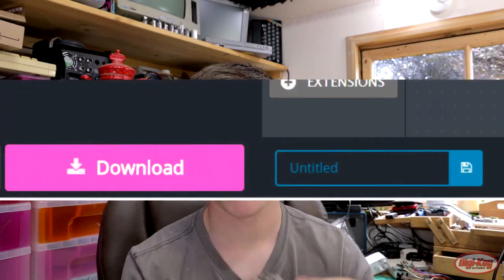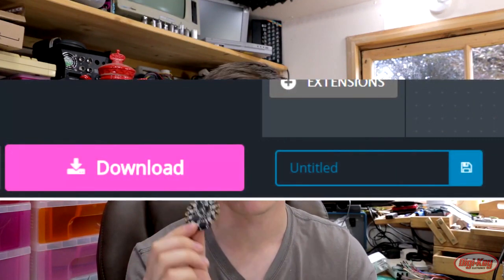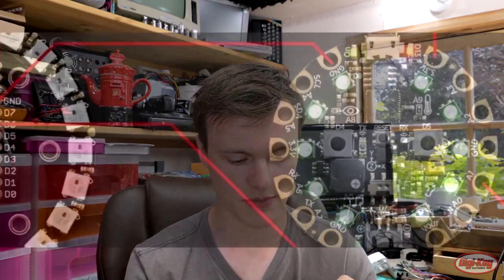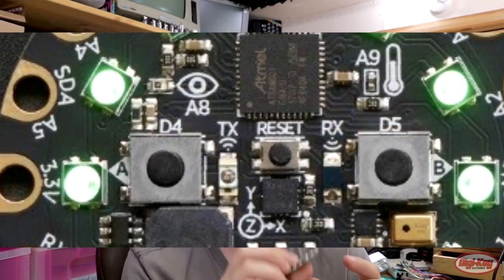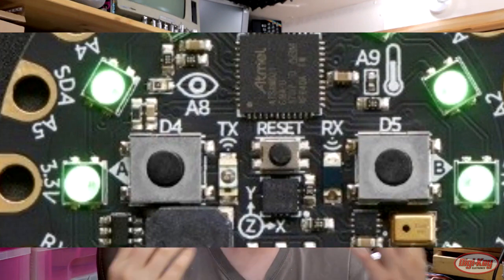All you need to do now is download your program from MakeCode by clicking the big pink download button, then plug the Adafruit Circuit Playground Express into your USB. Configure it as a flash drive by pressing the reset button — it's right in the middle — and once all the lights go green, you can drop your file in and it should automatically program itself, and your NeoPixel ring should do whatever you wanted it to do.